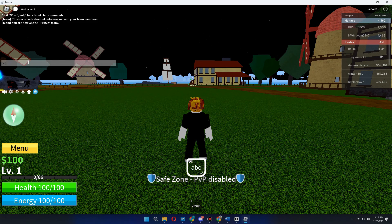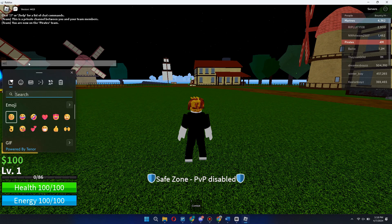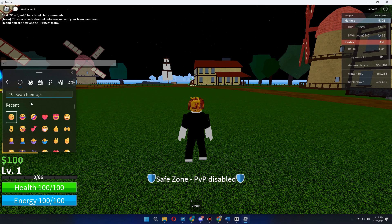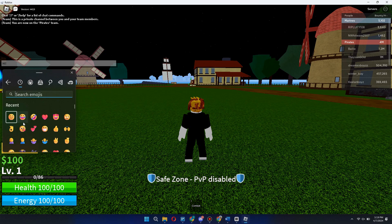To start using emojis, all you need to do is press the Windows key and the colon/semicolon button at the same time. As you can see, you'll get this pop-up. Click on 'Emojis' at the top, and then you can search or browse through all of the different emojis available.